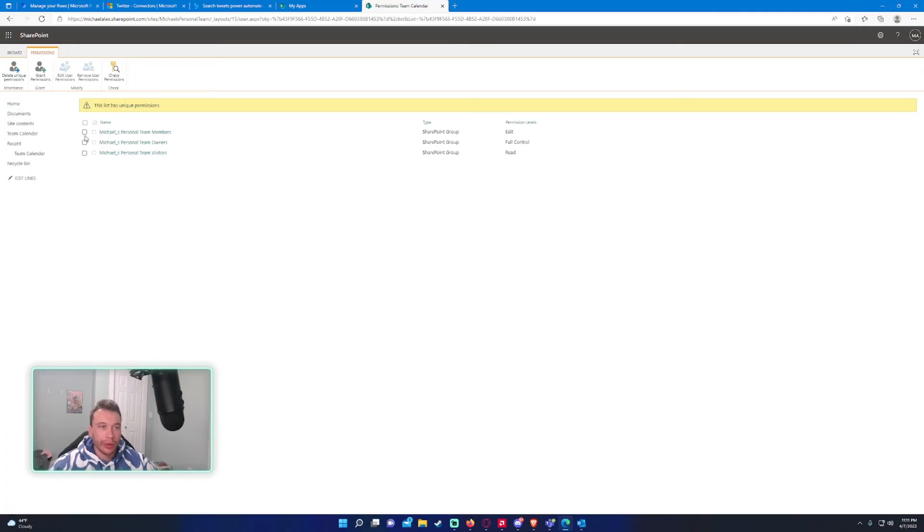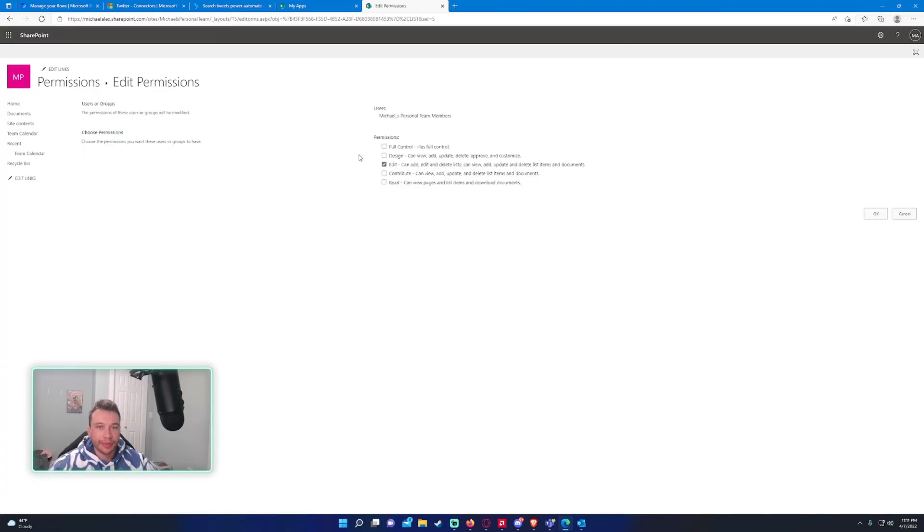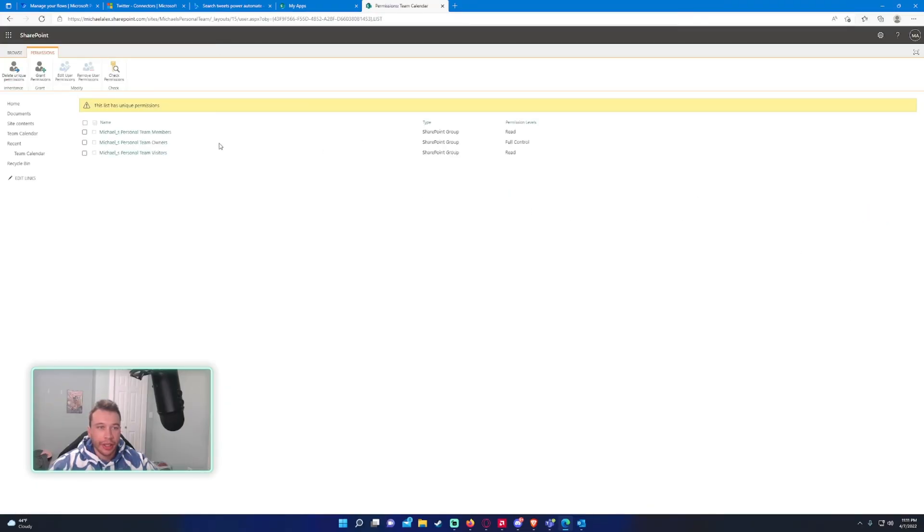So, we will go ahead and click on the members, edit user permissions, switch it from edit to read, click on okay. And now only the owners will be able to add new events.